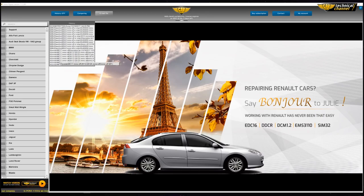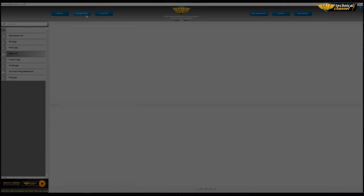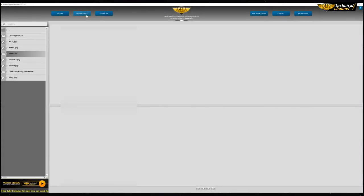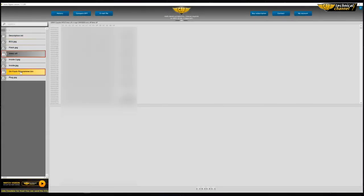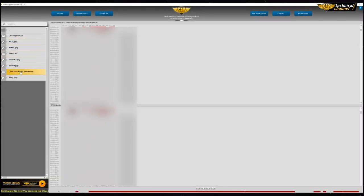History is one of many functions in the program. It contains the list of 20 recently opened files. You can also compare two files — the differences will be highlighted with a contrasting color.